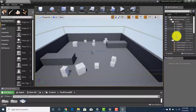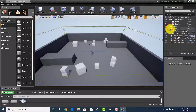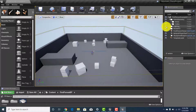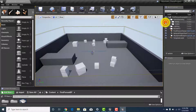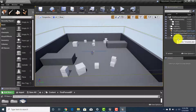On the right-hand side you have the World Outliner, which shows you all the assets inside the game area you're working in. Try to keep this area clean — we'll talk about building folders and keeping like things together, so that if you needed to remove a bunch of things at once you could do it from the World Outliner.